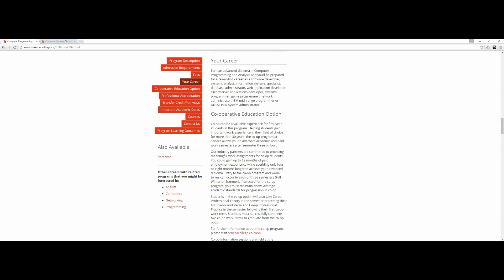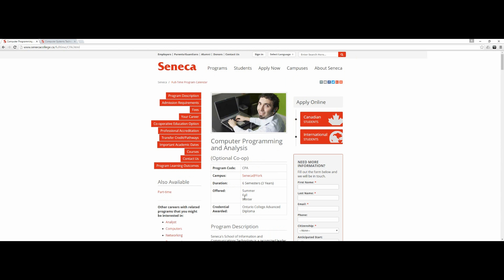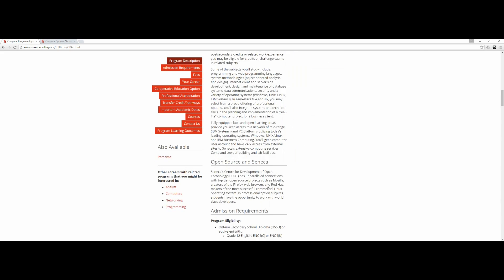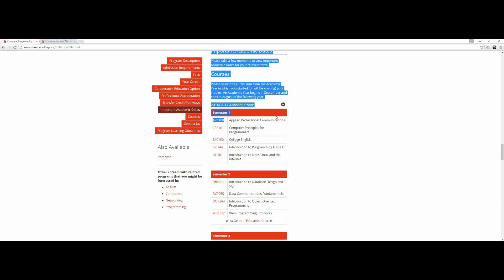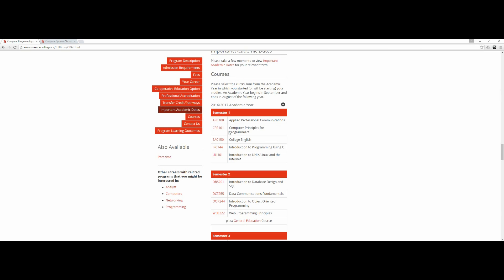In semester one, it's three years long, six semesters. You'll be learning applied professional communication, computer principles for programming, college English, and introduction to programming. Only two subjects are useful in semester one.